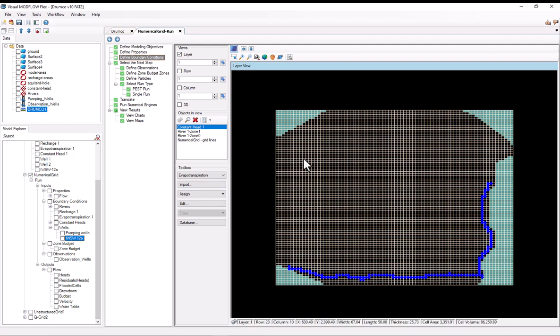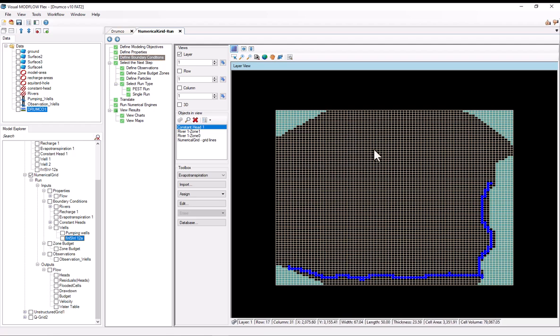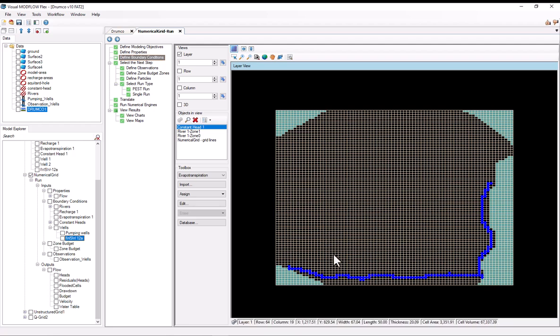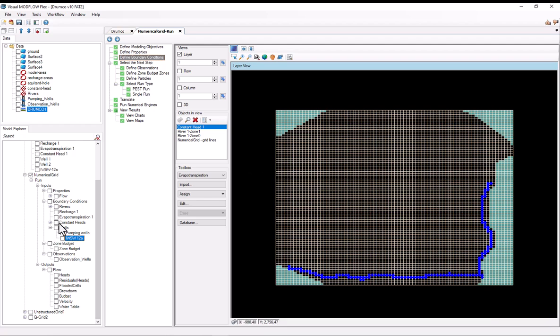We have recharge and evapotranspiration on the first layer. I won't turn them on, but the recharge is highest here in the northwest corner at about 28 inches per year. It's about 15 inches per year over here, and it's zero on the southern and eastern edges of the model. And additionally, there's a constant head boundary condition representing regional flow at the very bottom layer.